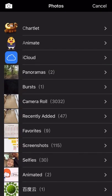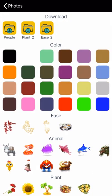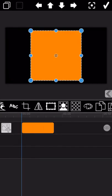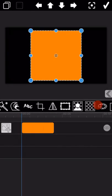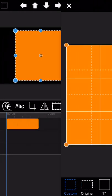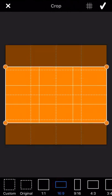Add a child with background colored as full orange firstly. Let's crop this picture with aspect ratio as 16 to 9 firstly.